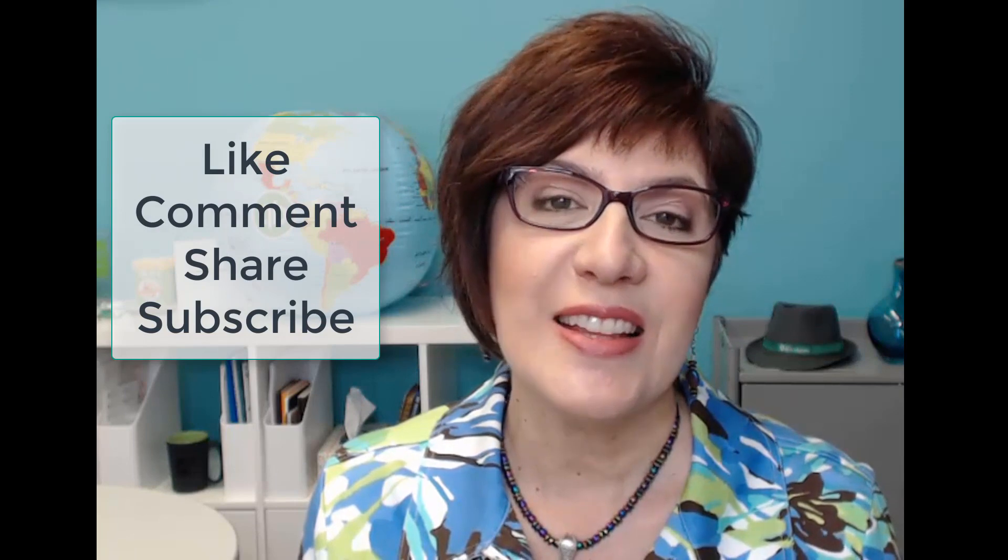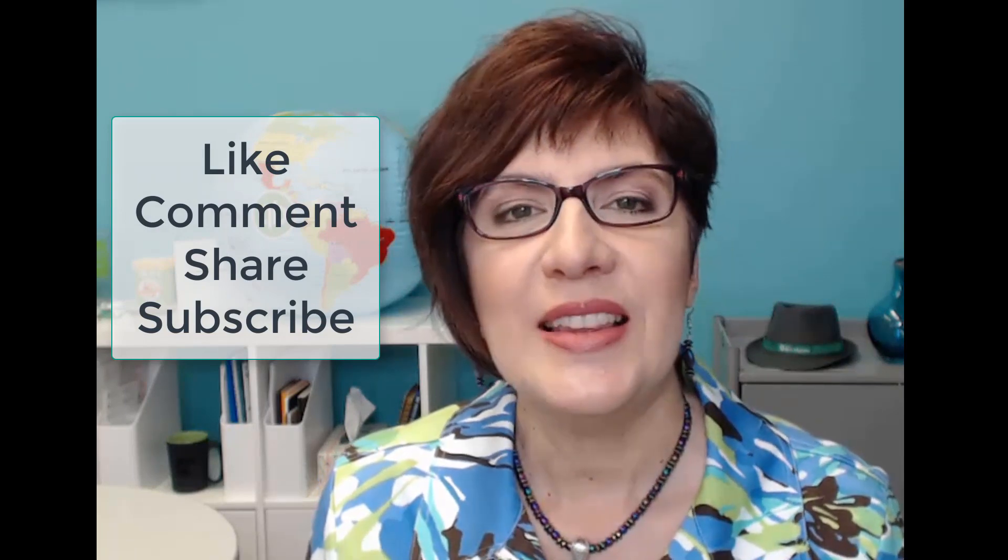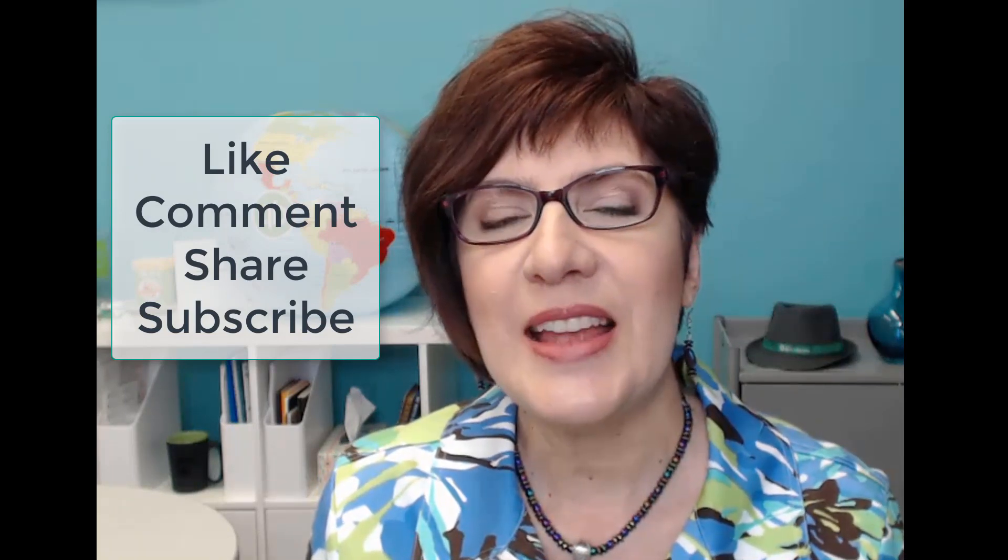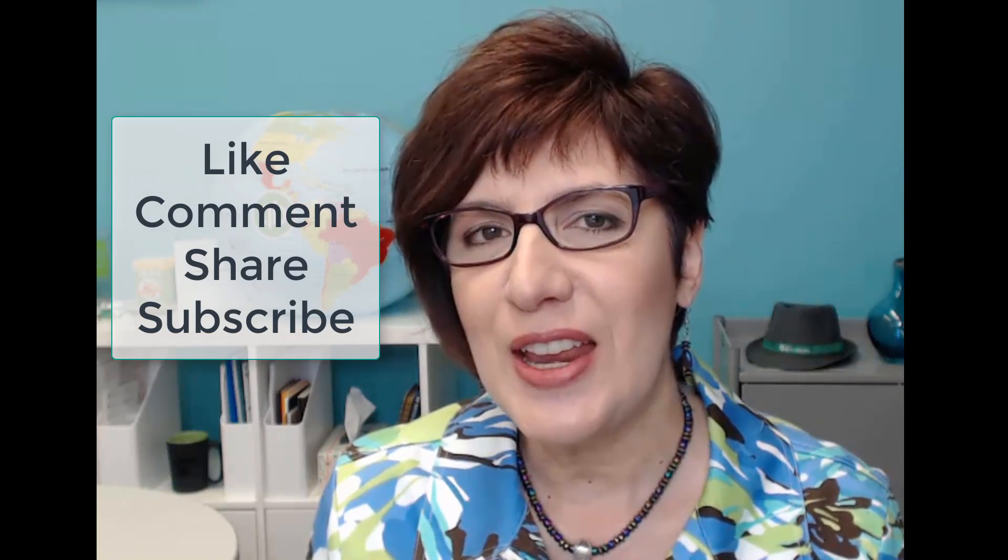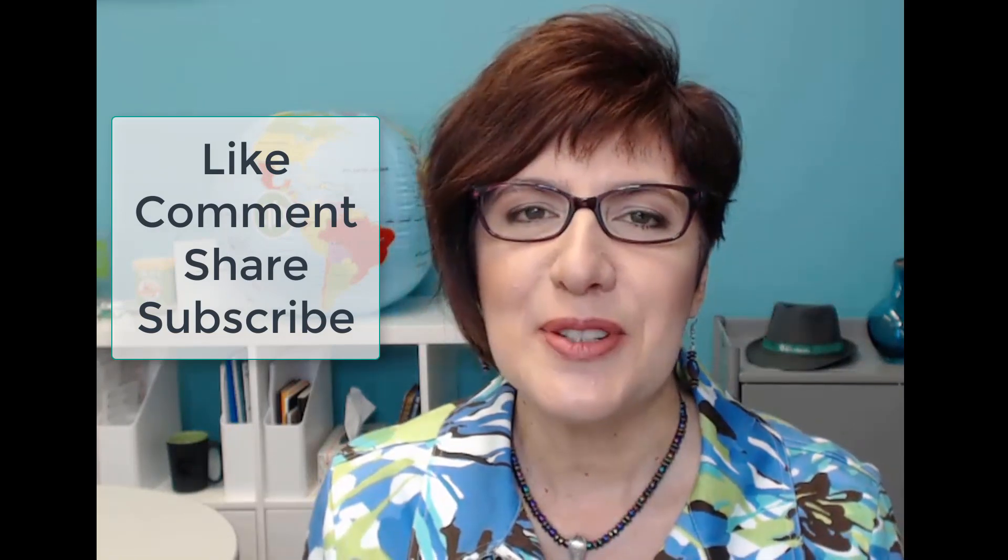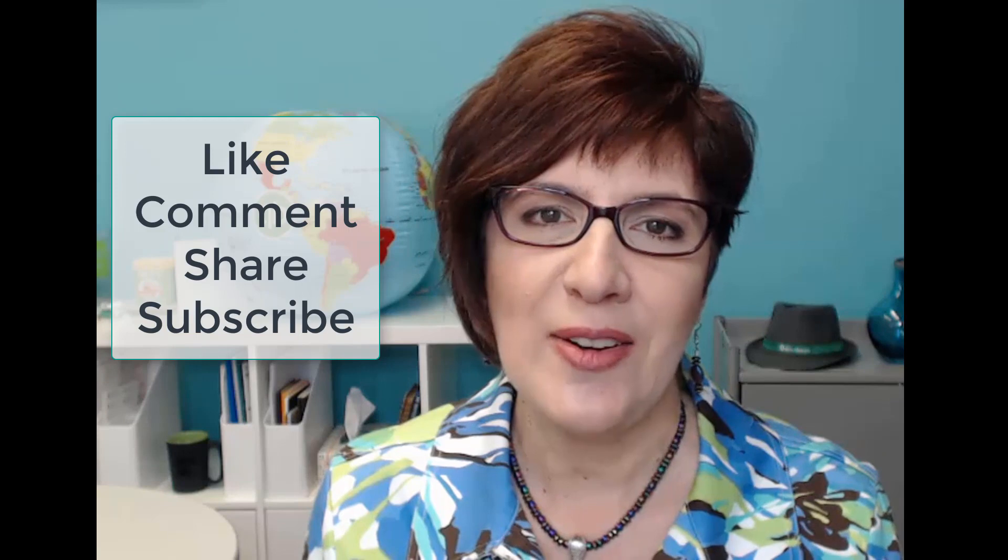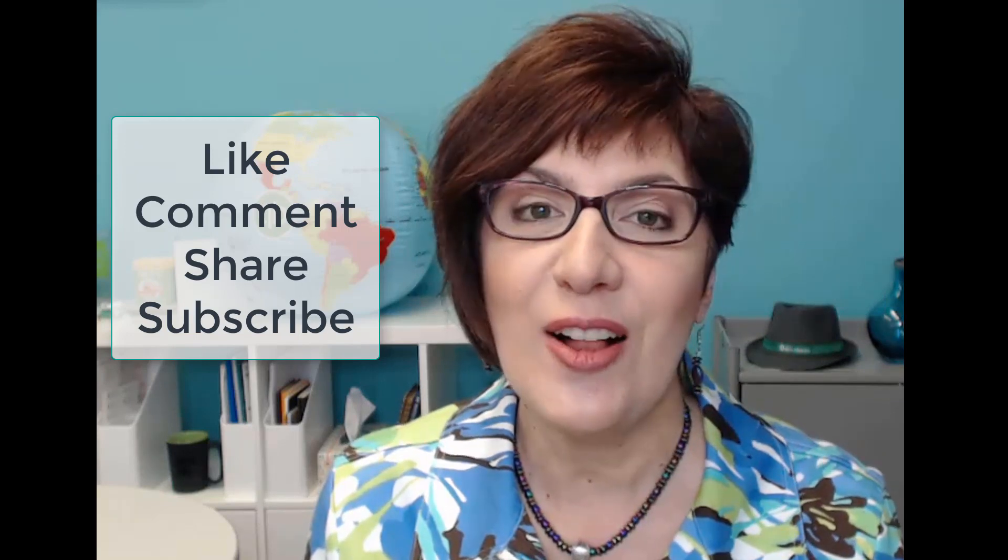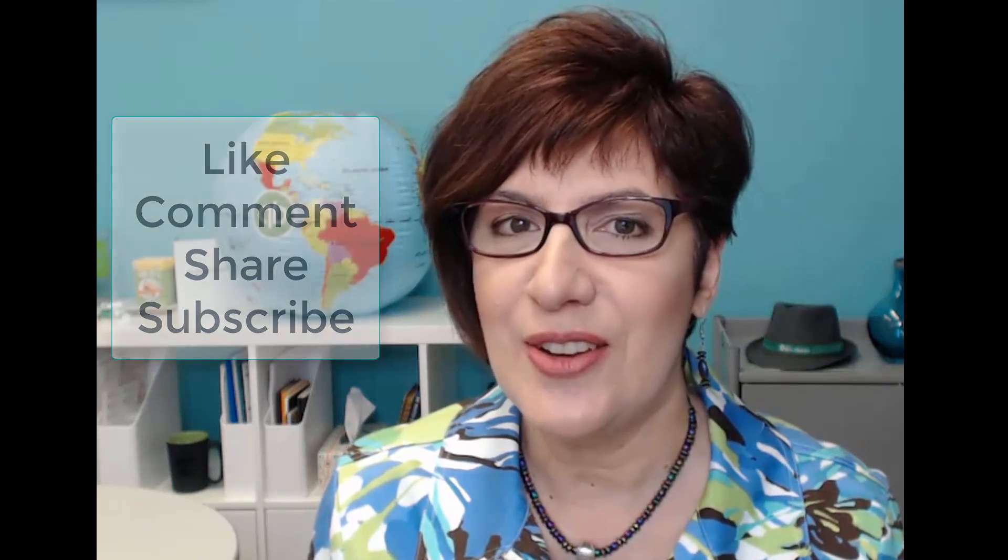I'll continue to do more videos showing you how I diagnose other sections of the profit and loss report, as well as the balance sheet and other reports. If you find this content helpful, then like this video, leave a comment, share the video, and subscribe to my channel so you can get all of the latest videos. And also check out the description box below for free resources for bookkeepers and accountants, as well as the link to join my online community on Facebook. Bye.